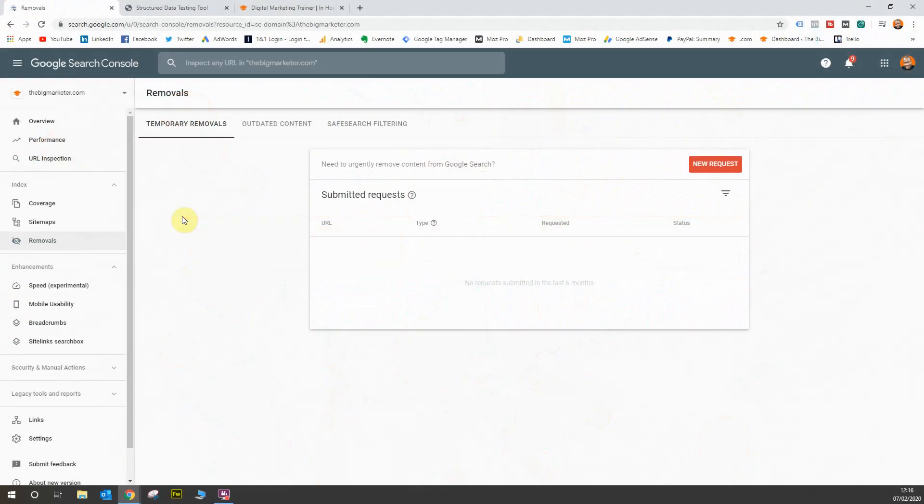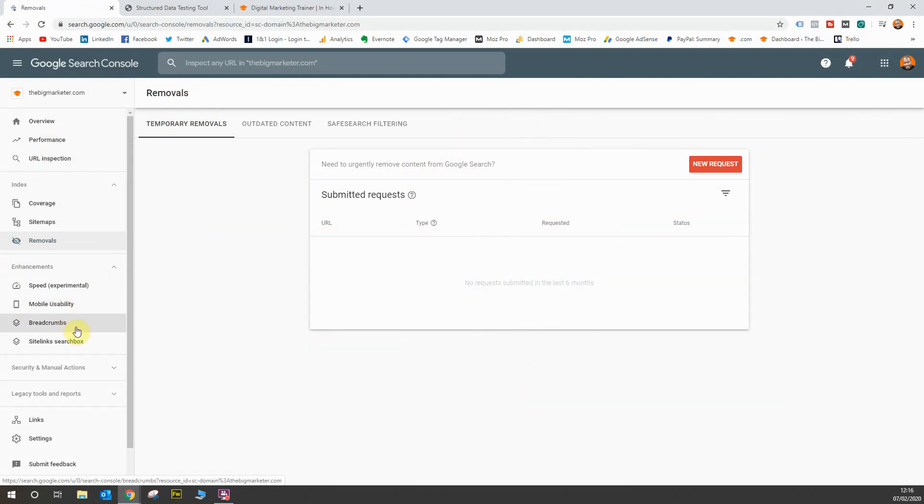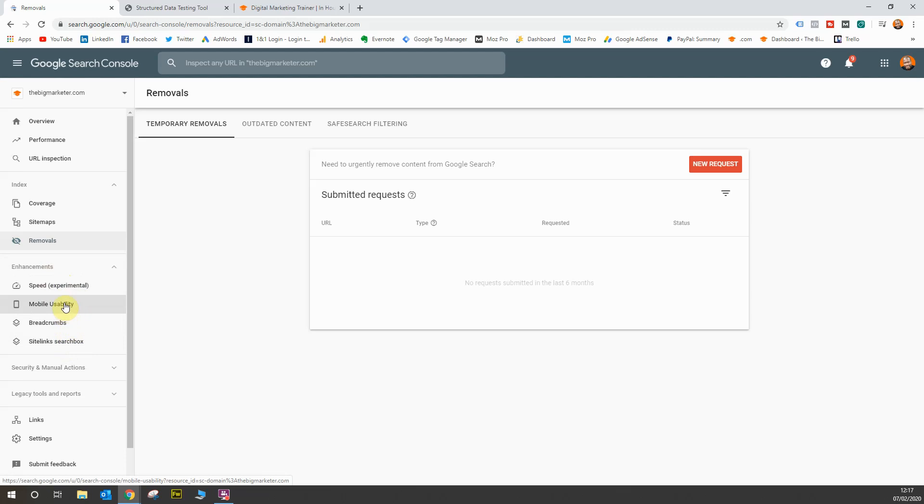Hey guys, for this part we are going to start to look at the enhancements reports in the Google Search Console. You'll notice there are four reports within enhancements, so let's take a look and see what these reports do.